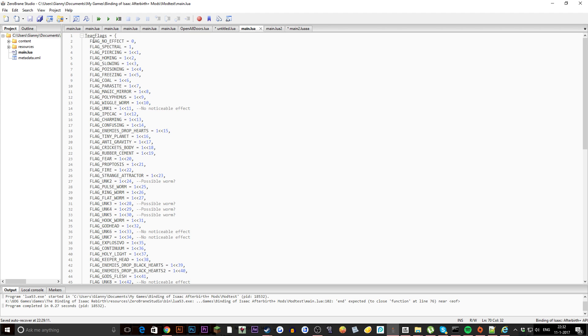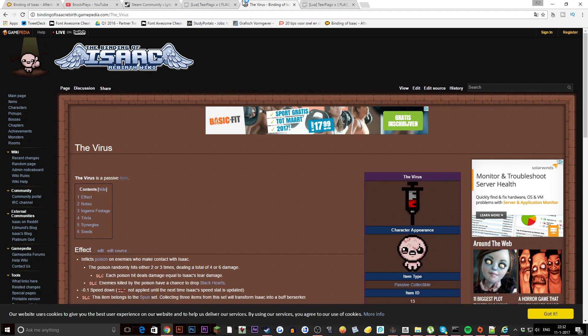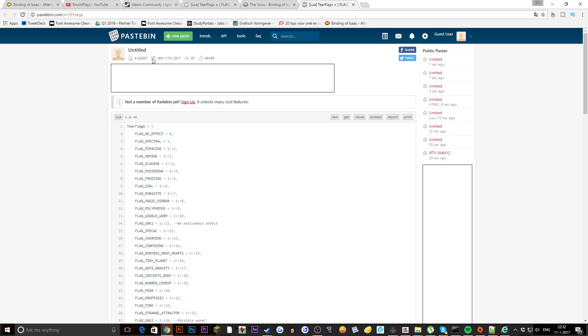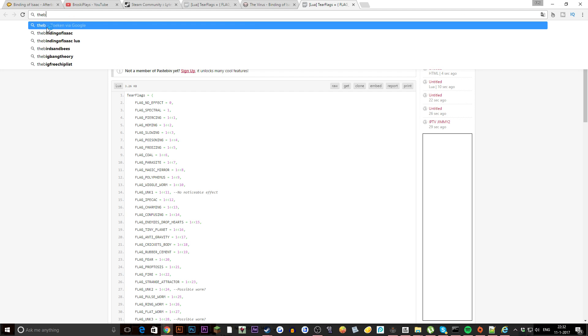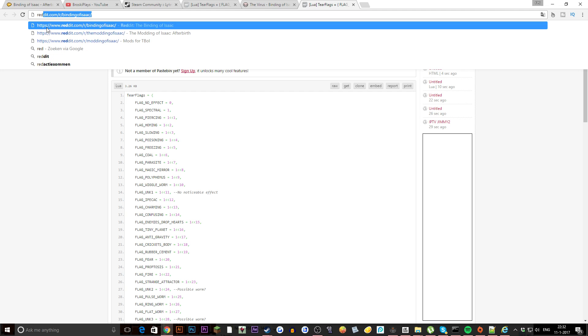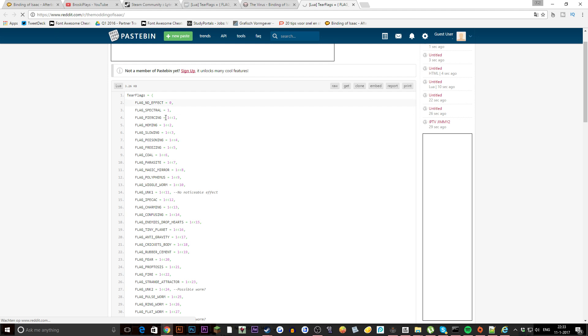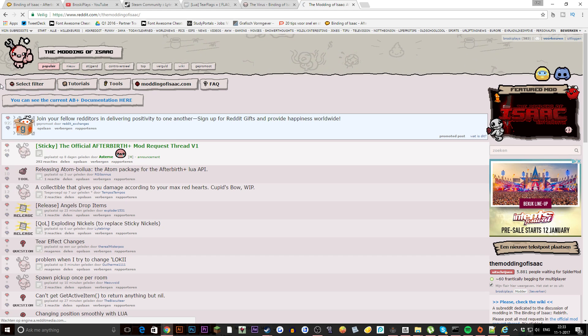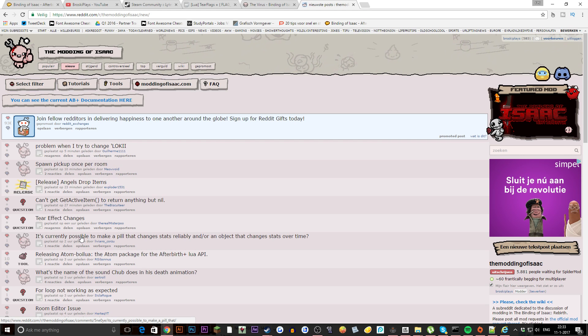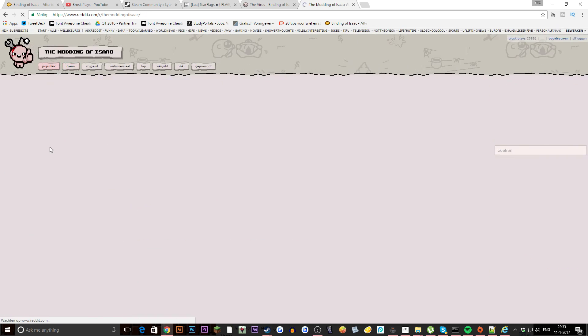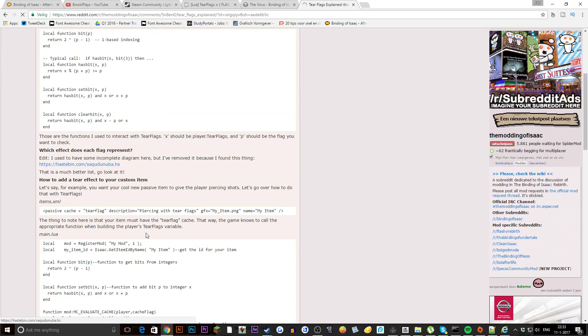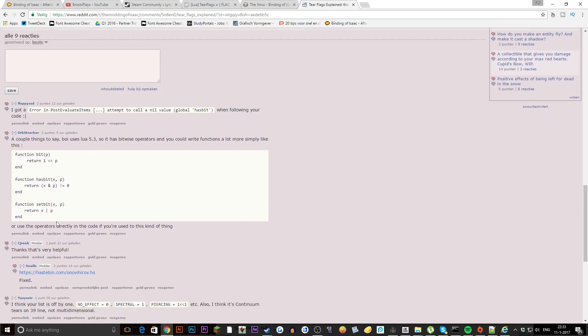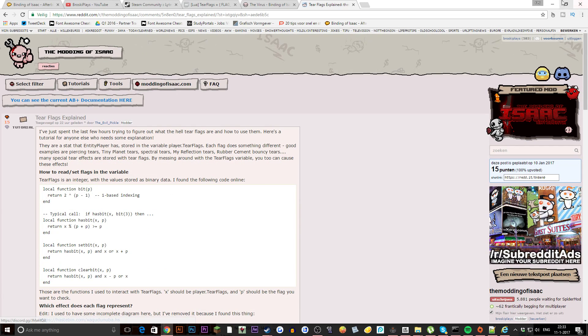Now finally someone on Reddit posted this, so credits to, what was his name again? I'm checking his name now. Let me just quickly show you what his name was. Reddit.com slash r slash the modding of Isaac. Here we go, Tear Flags, so the Evil Pickle made this all work, so credits to him and also to Snelik because he's also the one that came up with it. Pretty cool stuff and now let's move on with the tutorial.